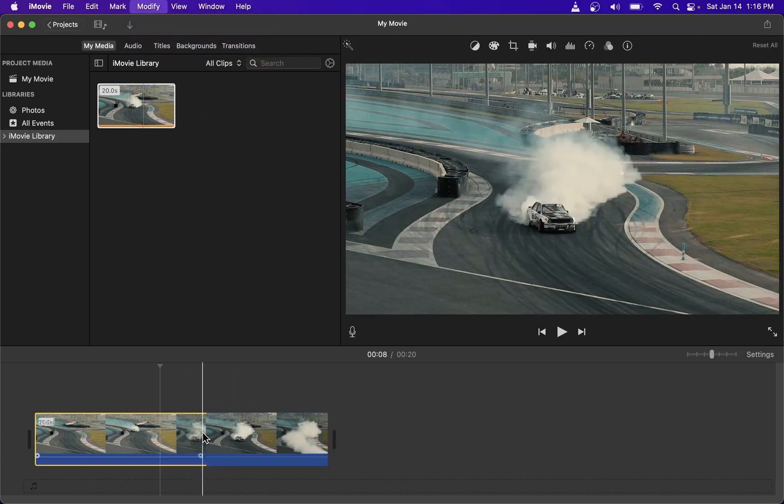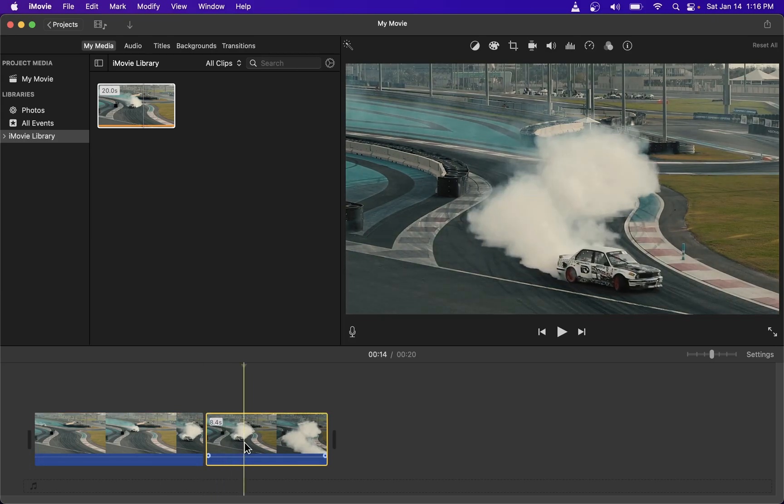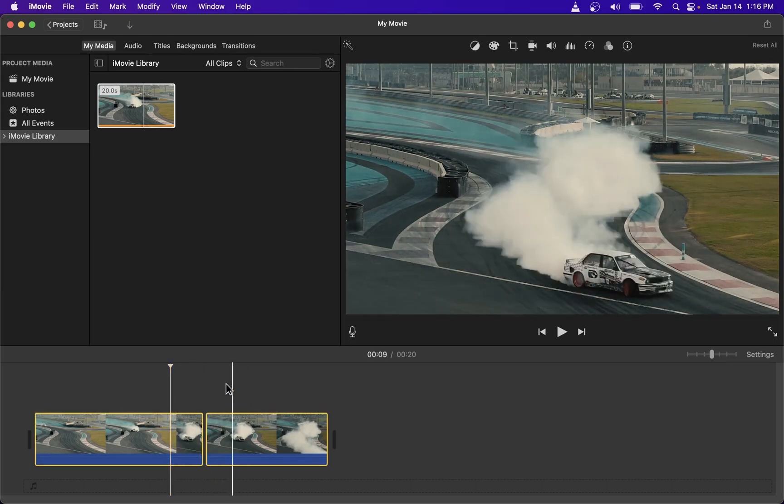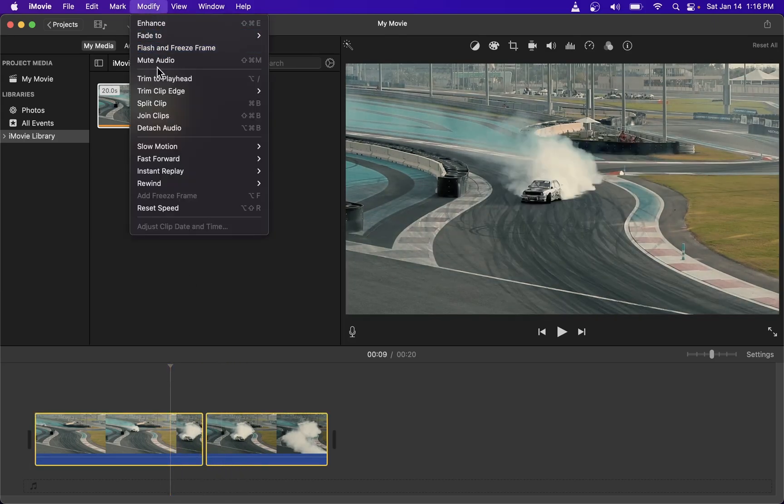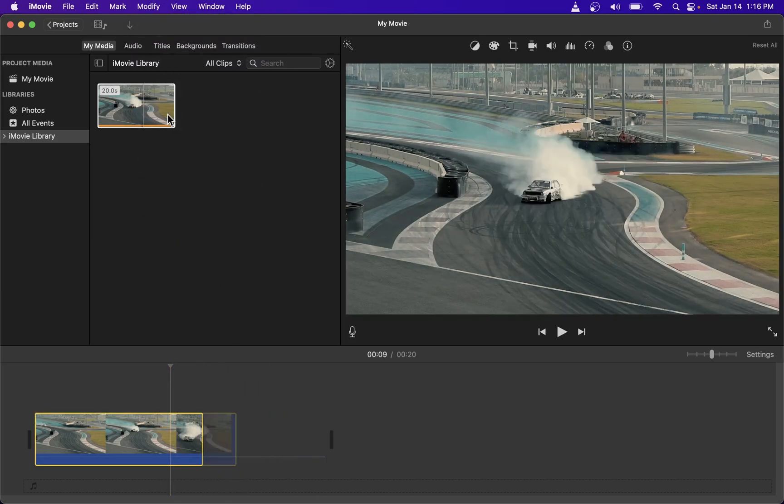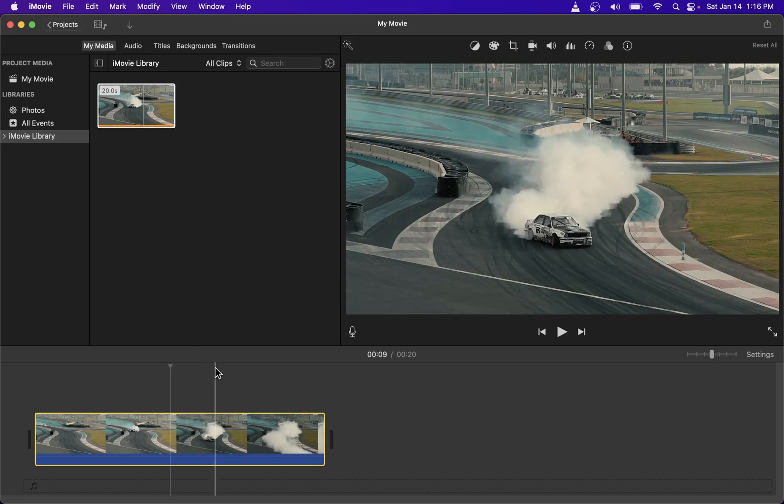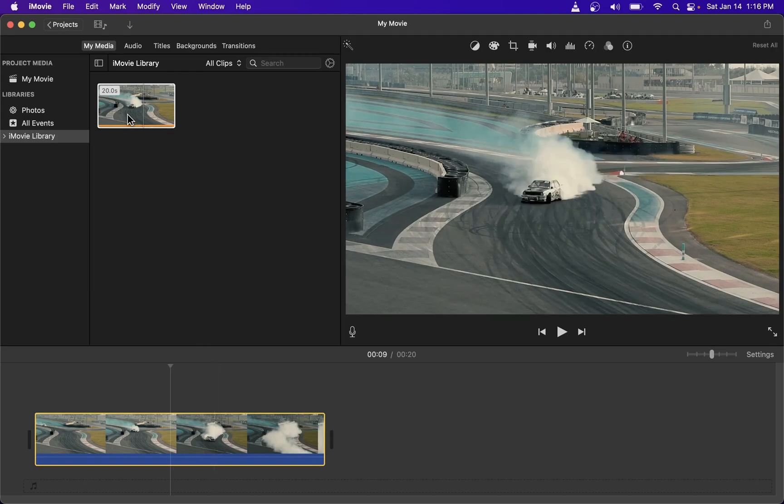Again, if I split my clip here and select these two parts, go to Modify, you will see Join Clips is not grayed out. And the two parts can be merged.